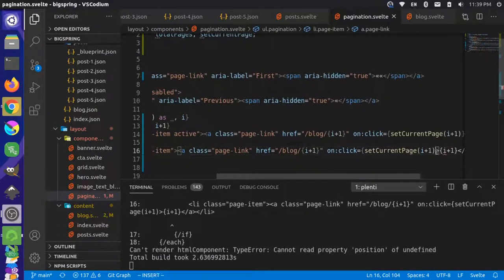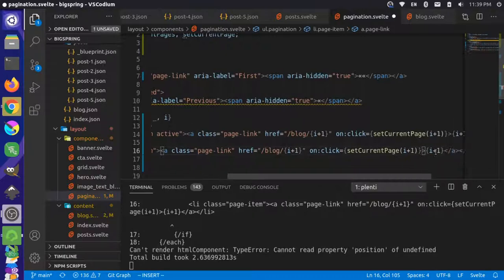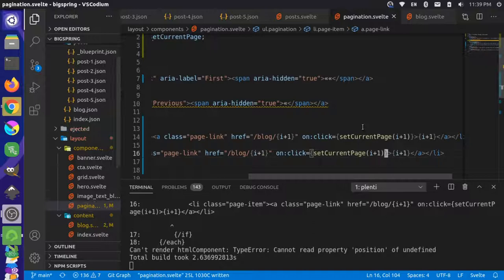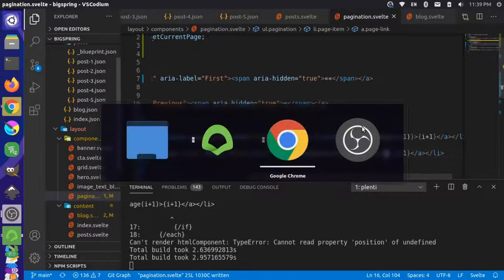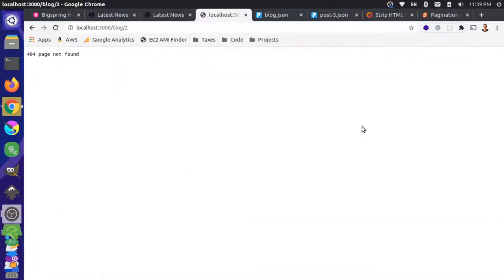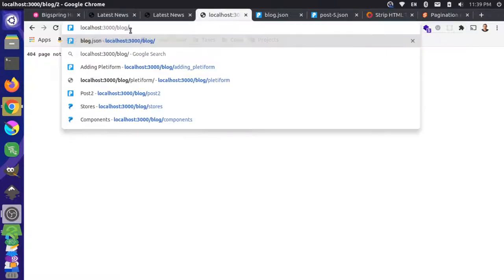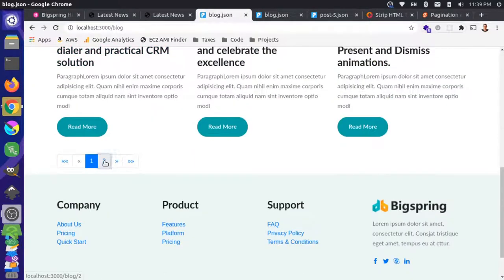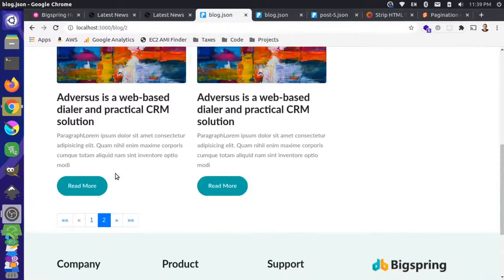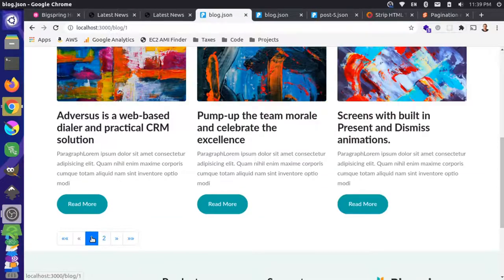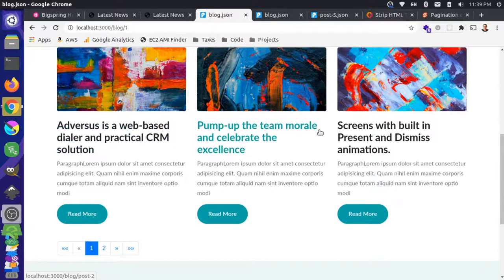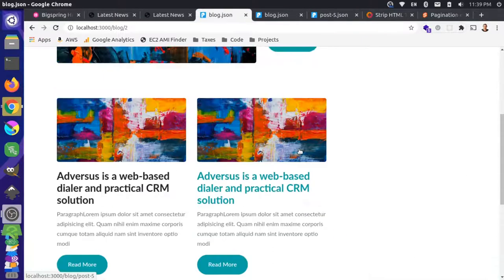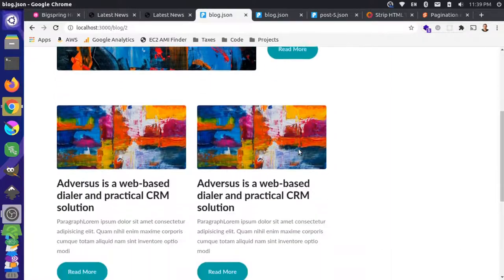After fixing a missing bracket, the blogs are now paginating correctly. Page one shows posts one, two, and three, and the second page shows the last two posts. Now, you should sort your blog posts — content from the allContent object can sometimes come out of order, so decide if you want to sort alphabetically, by date, or otherwise. GitHub examples can show you how.